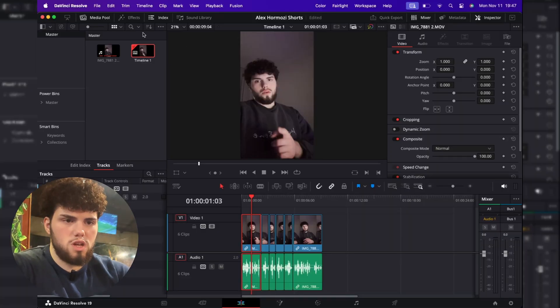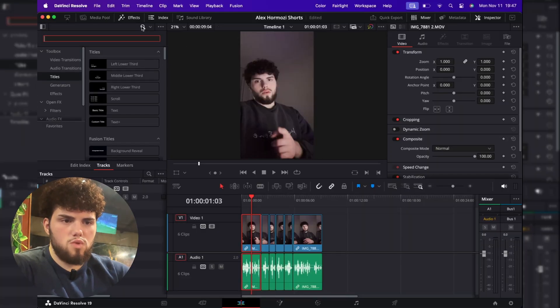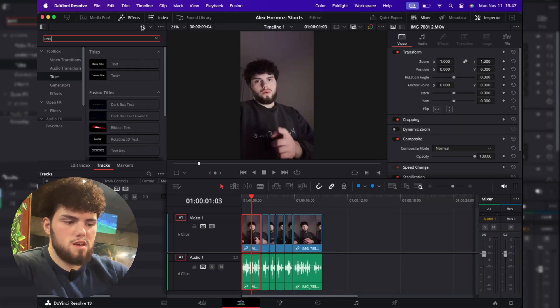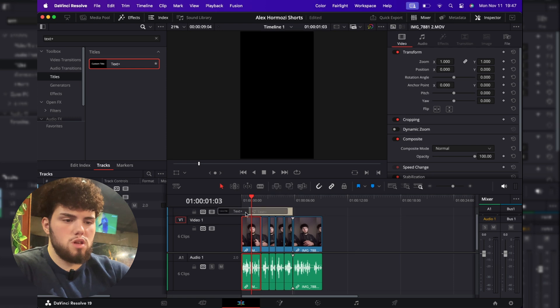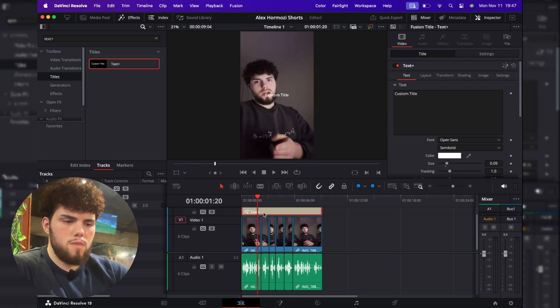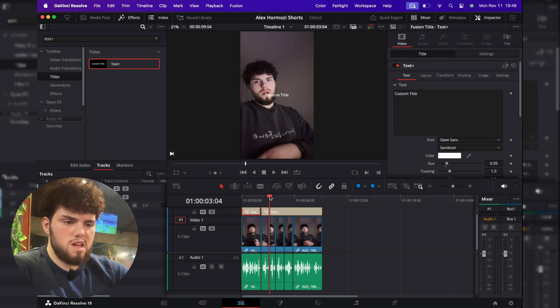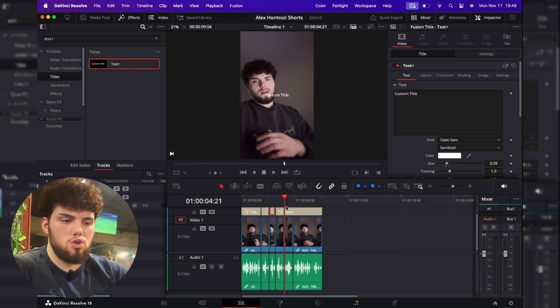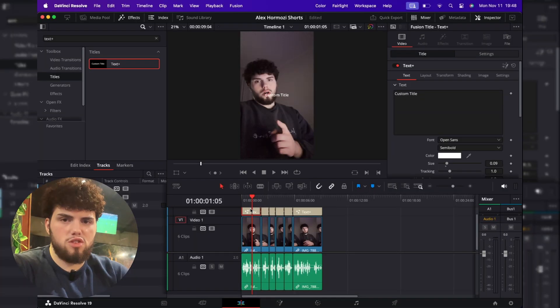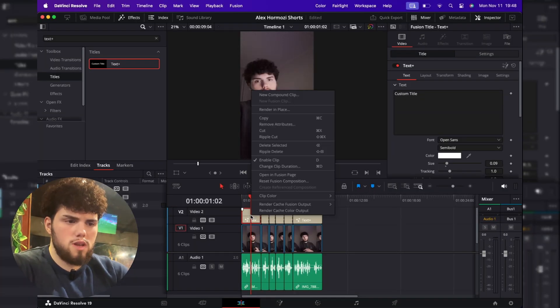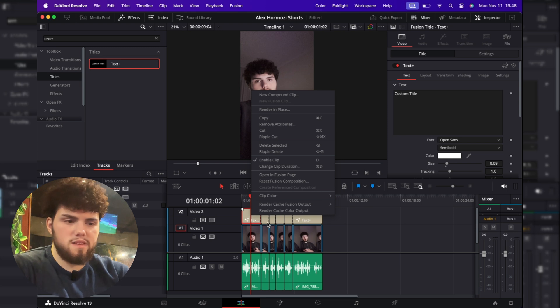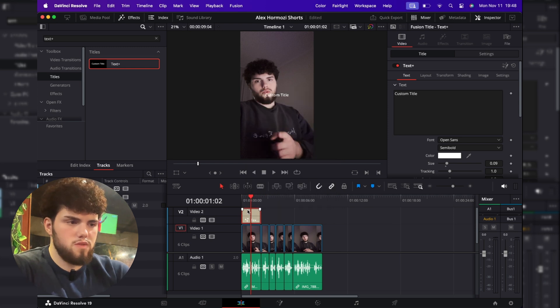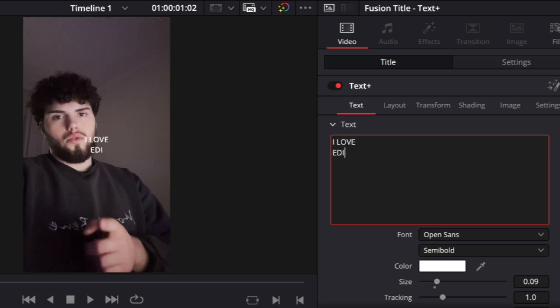To add captions is actually pretty easy. We can go in the text and we can search here text plus. Then we can just pull it above our video and then you just need to split the text depending on how big you want your text to be. Usually the smaller the better because you can make bigger text and therefore the captions are going to be more visible, but I'll show you an easier way. So to avoid having to copy attribute or the effect, get one piece of text. Let's say I said I love editing videos.